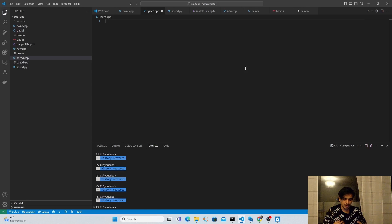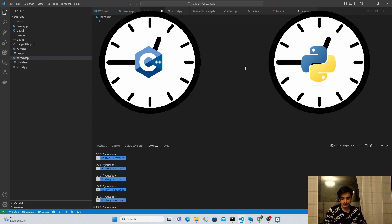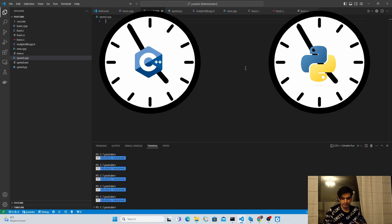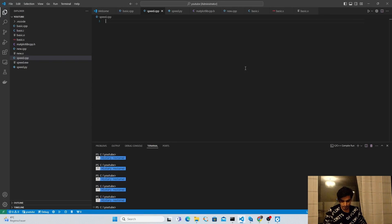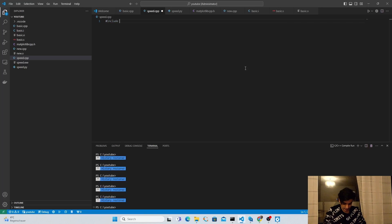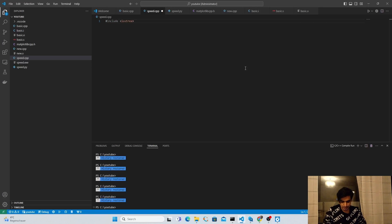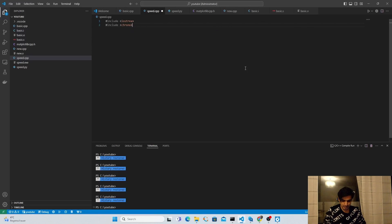Next we are going to do a little experiment of counting numbers. Let's move to my computer screen. First I'm going to write the program in C++ and calculate its execution time, and later write the same program in Python and calculate its execution time. In C++ I'm going to import some important libraries — I'll use the iostream library, which handles inputs and outputs, and the chrono library, which is used to measure time in C++.